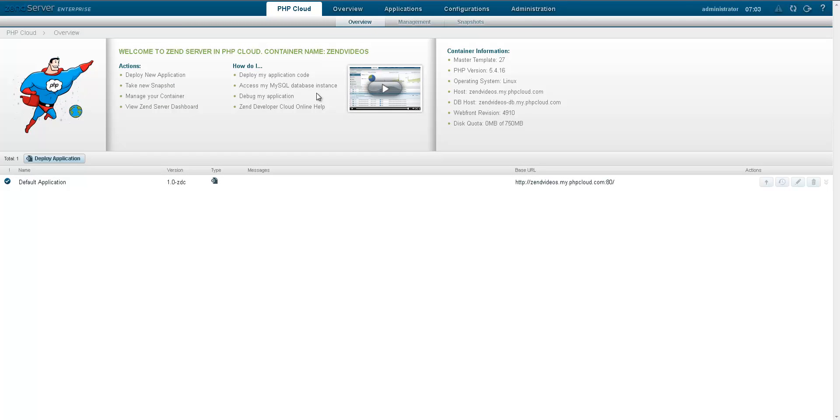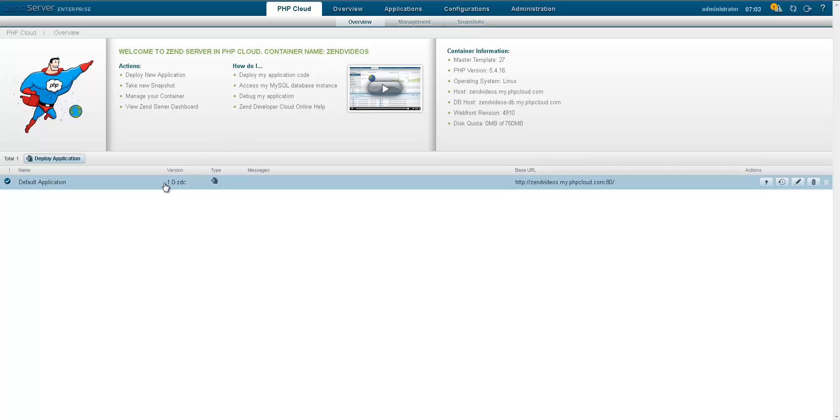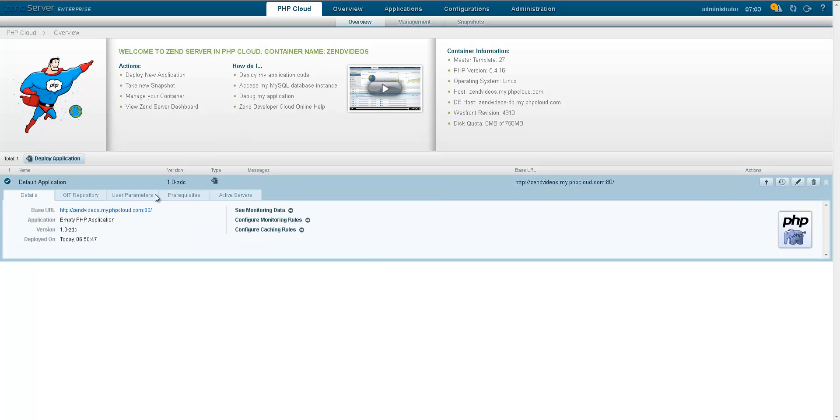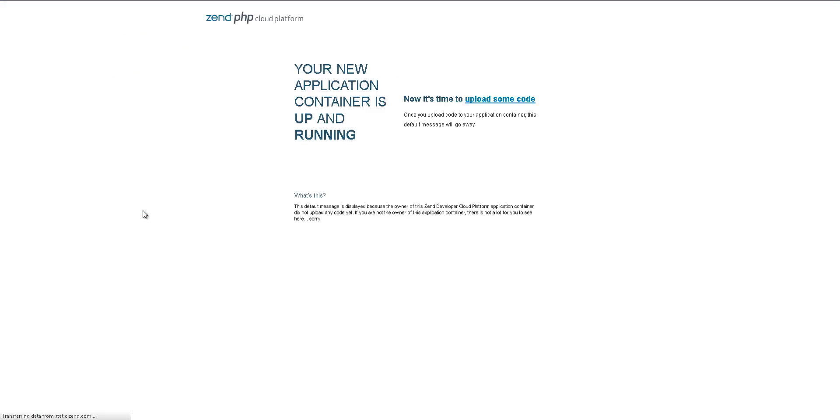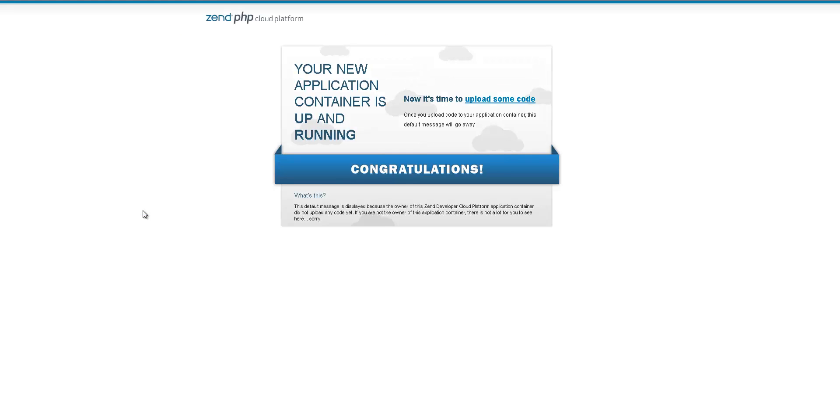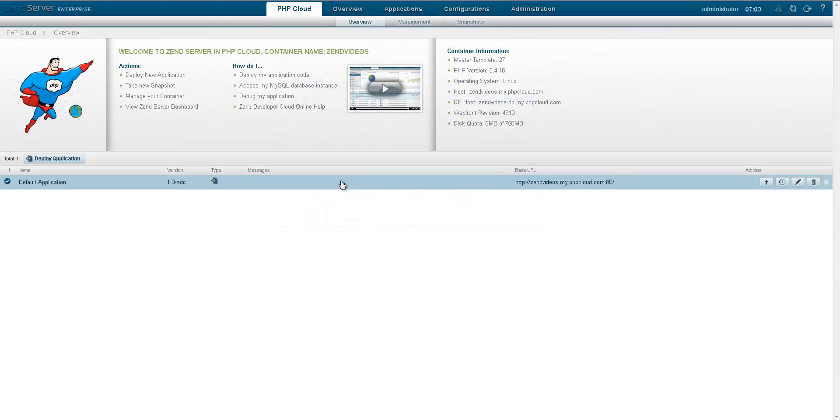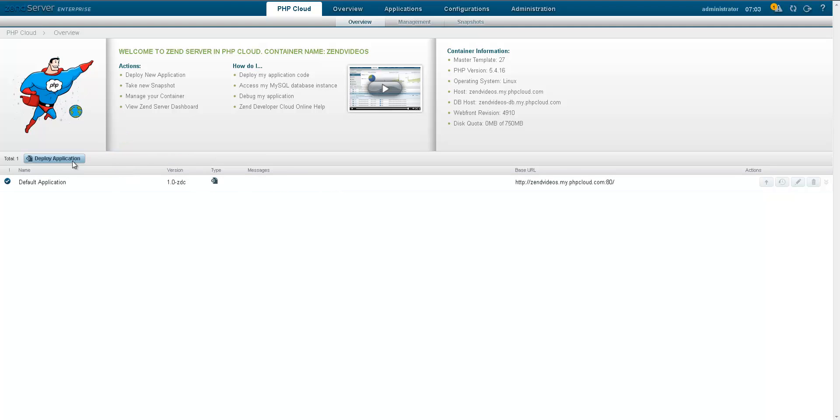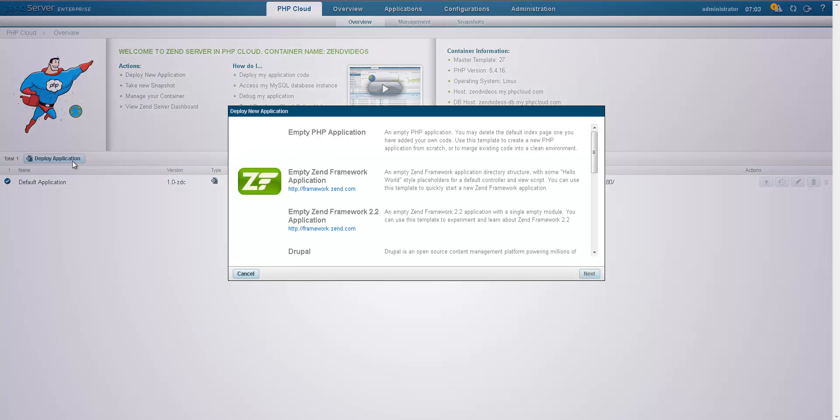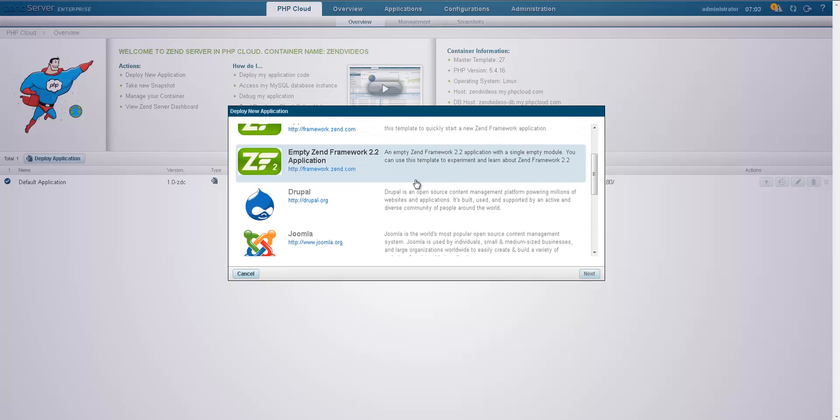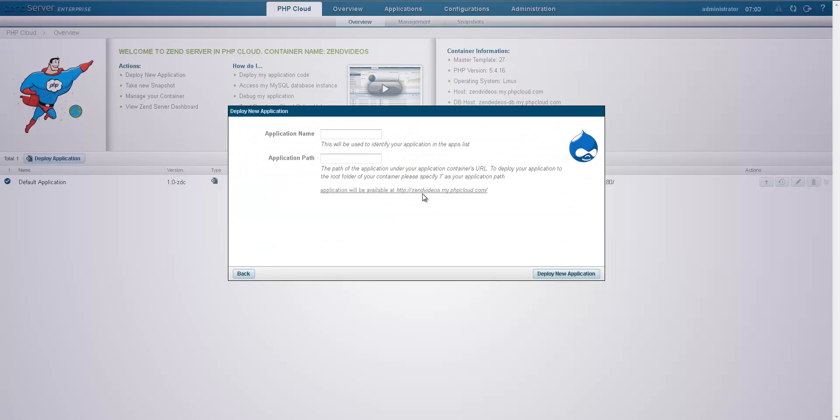A new container will include a default application, which is basically an empty PHP app. You can deploy new applications by clicking the deploy application button in the action bar. Just select which kind of application you want to deploy, either an empty PHP app or ready-made app, enter its name and path, and click deploy new application.